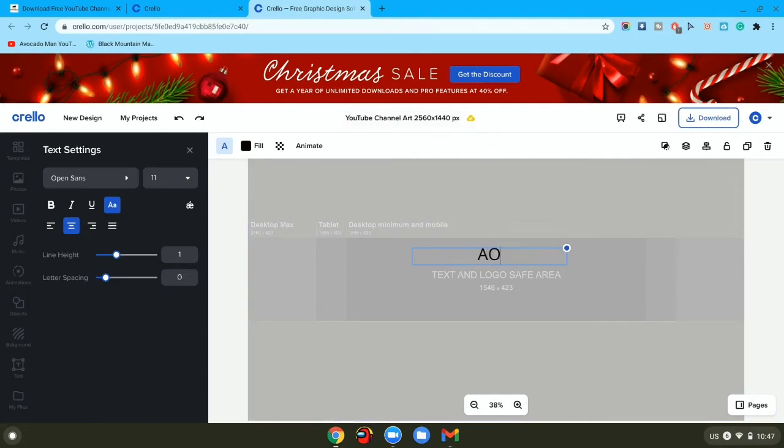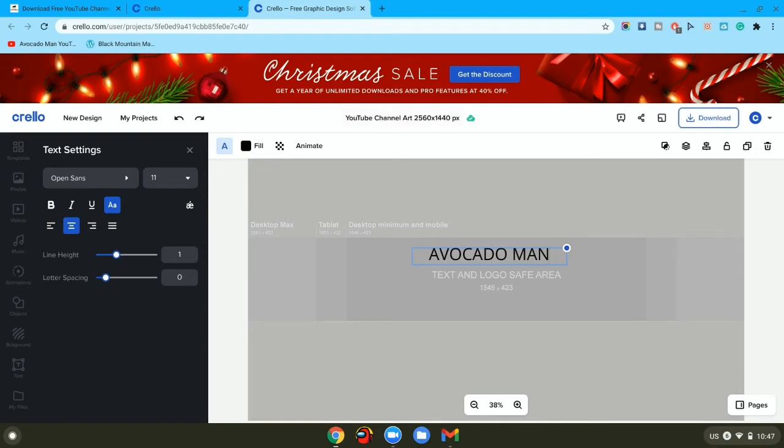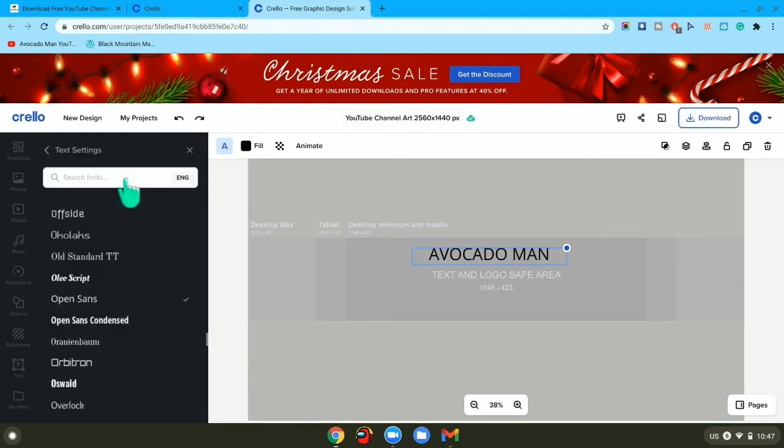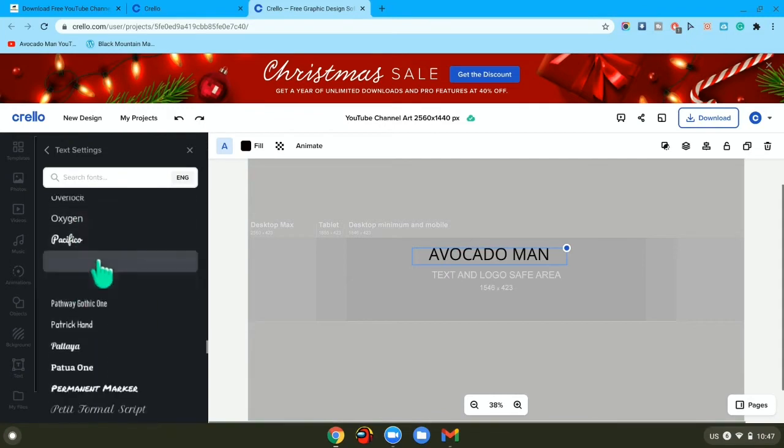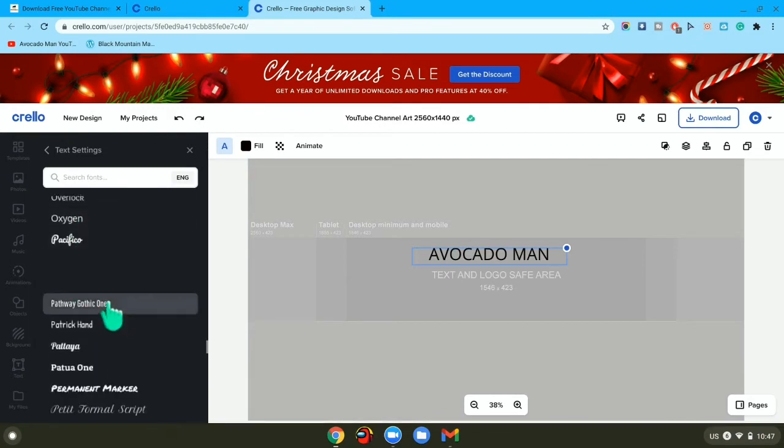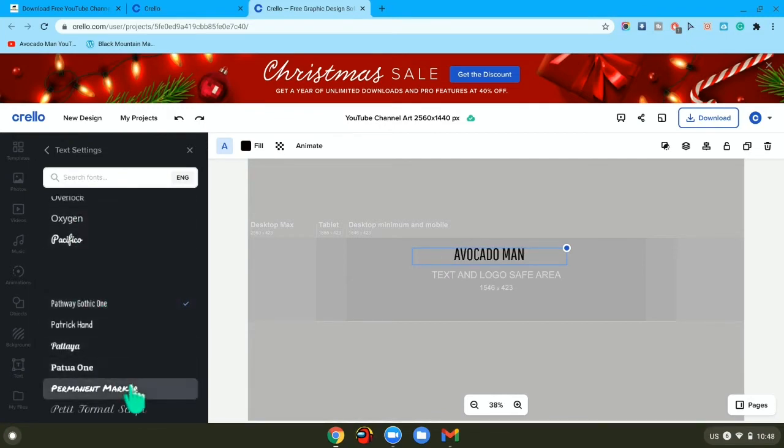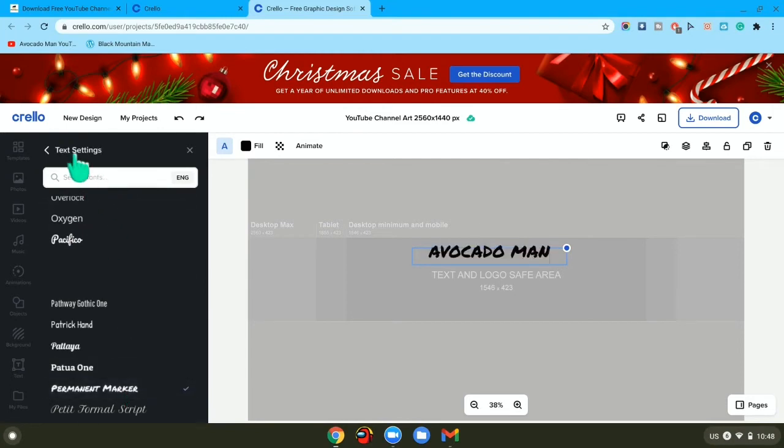Then maybe change the font to whatever you want. Maybe that or that. Change however you want it, and maybe change the size to how big you want.